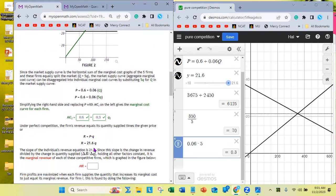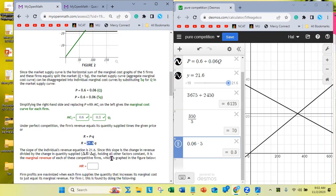Under perfect competition, the firm's revenue equals its quantity supplied times the given market price of $21.60 — each individual firm has no control over that. Replacing price with $21.60 gives a linear equation with zero intercept and a slope of 21.6. Marginal revenue is the slope of revenue, which is $21.60.